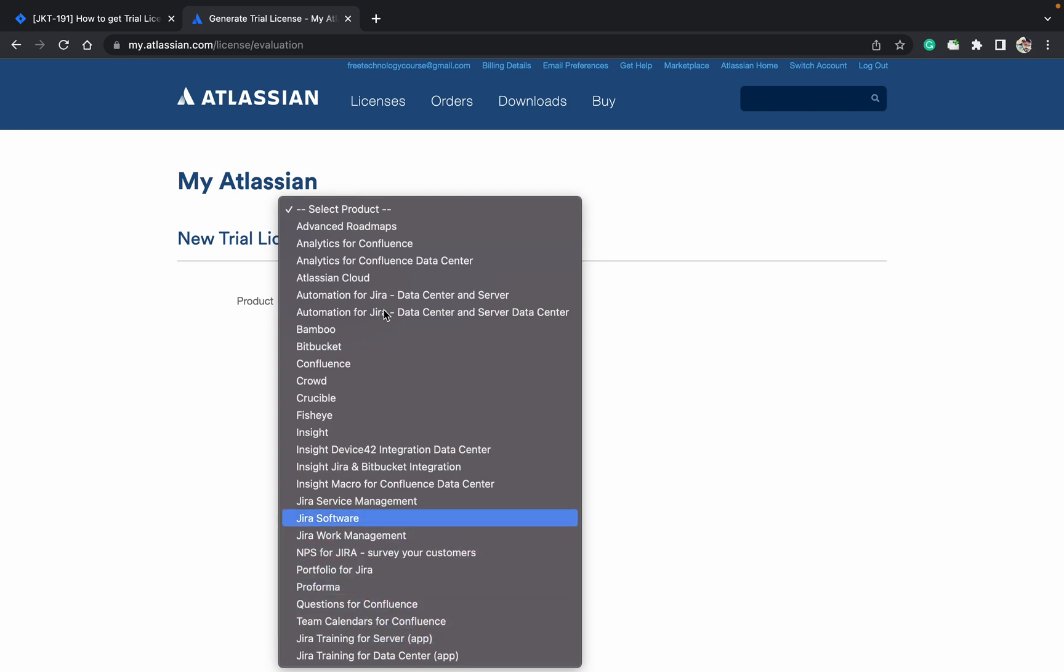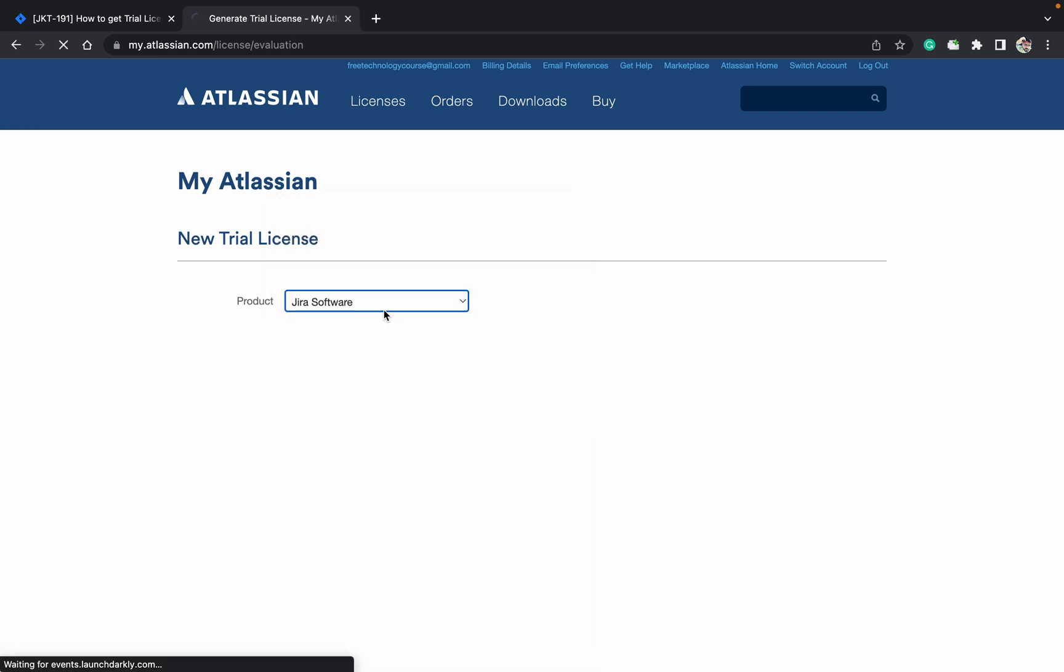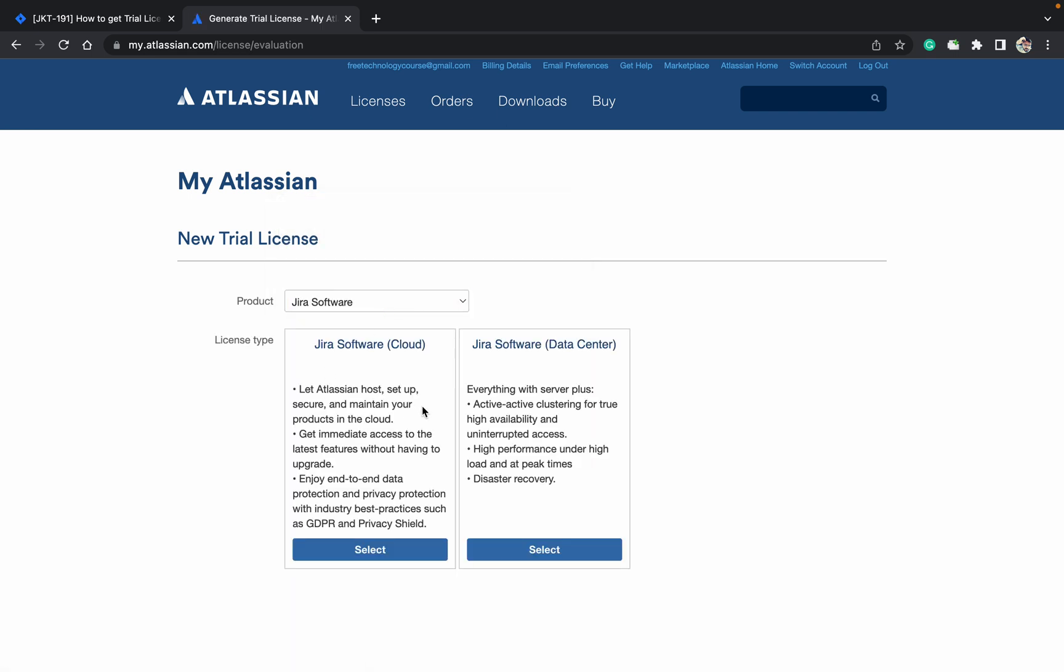Jira work management, Jira software - which Jira software do we want? Jira cloud or Jira data center? The server one is not supported by Atlassian now. I want the data center license - just click on data center.